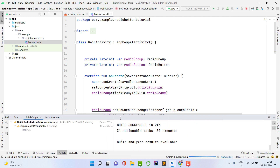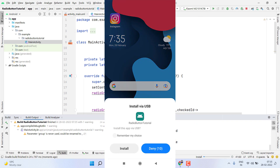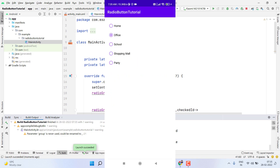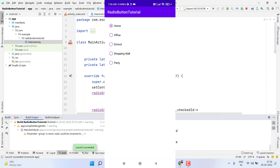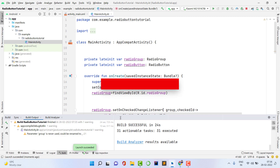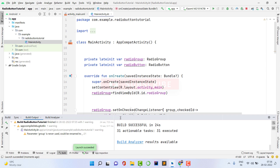The build is successful and the application installs on the phone. You can see by default 'Office' is selected, but it's your choice whether you want a default selection. The buttons are working fine. I hope you learned something new in this video and now have a clear understanding of radio group, radio button, and how to implement both in Android Studio. If you have any questions, comment below. Please like, subscribe, and share. Thank you — see you in the next video!